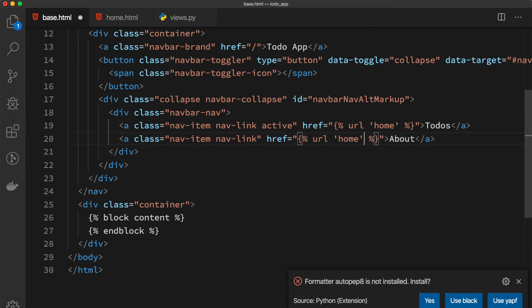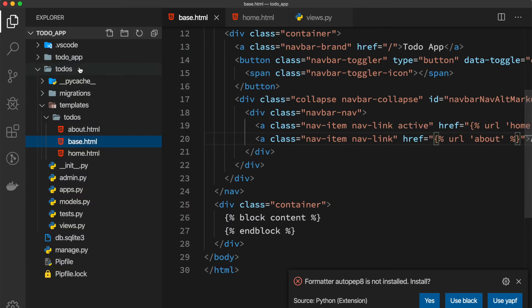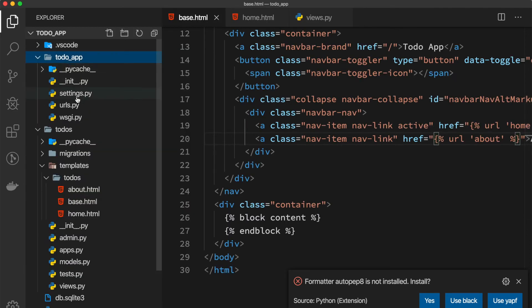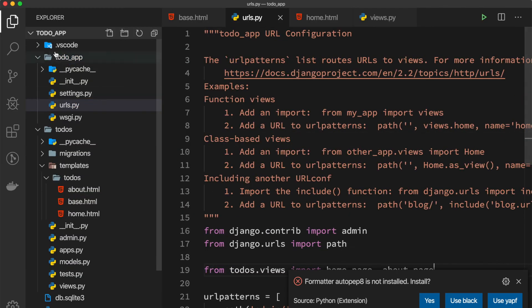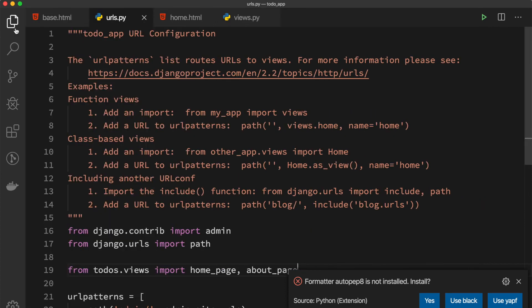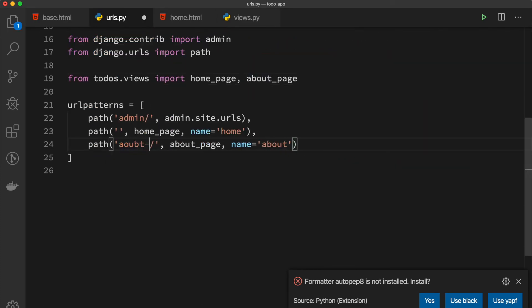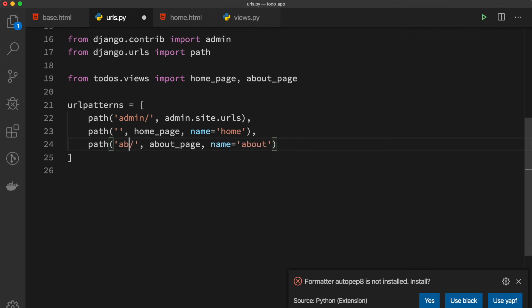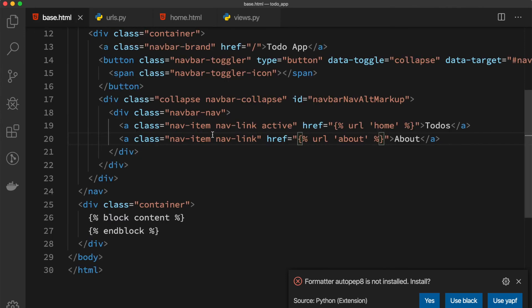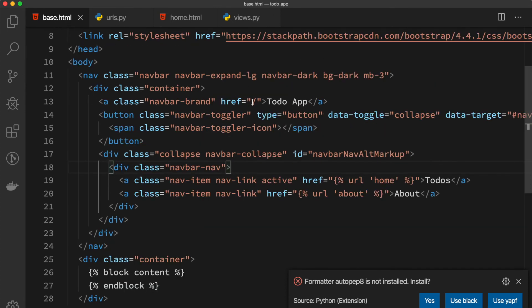But this is about. So the reason we use this is because whenever our routes change in the urls.py, whenever we want to change this into maybe 'about me' or something else, you can simply use this name inside your template, so it's very convenient and consistent.